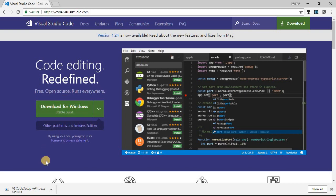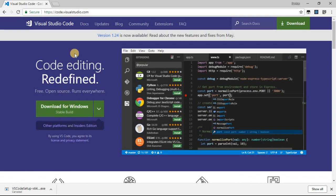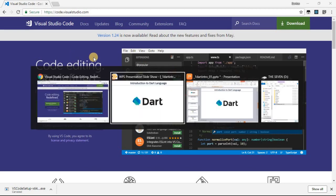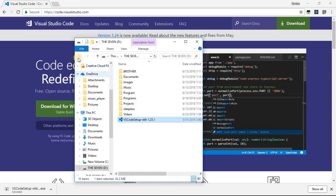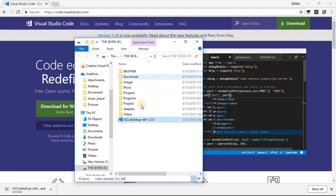So after downloading, this is going to happen. When your download is done, you're going to have a file like this. You can double-click on it and click Yes.